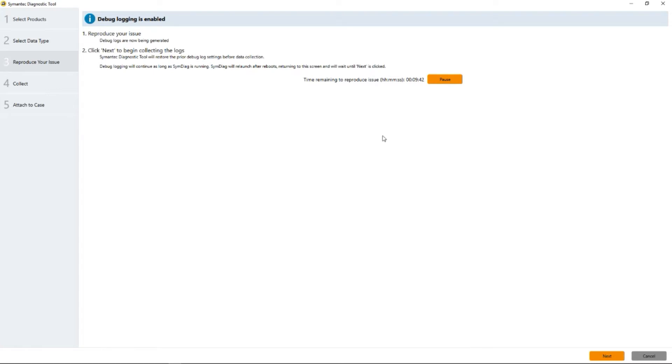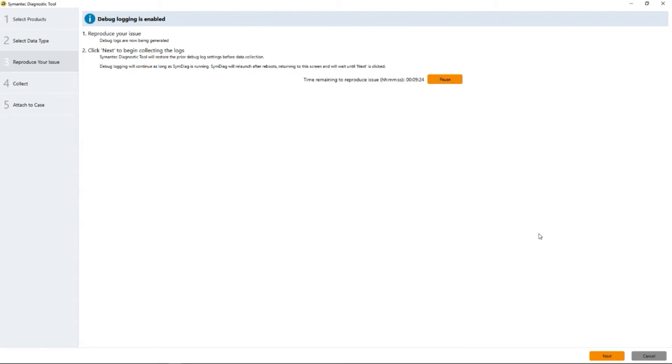We may have an application that we suspect SEP is interfering with. This would be the time you open the application and cause the problem that you saw or try to cause it. We're going to pretend that we just did something in order to reproduce some issue and we're going to click next.